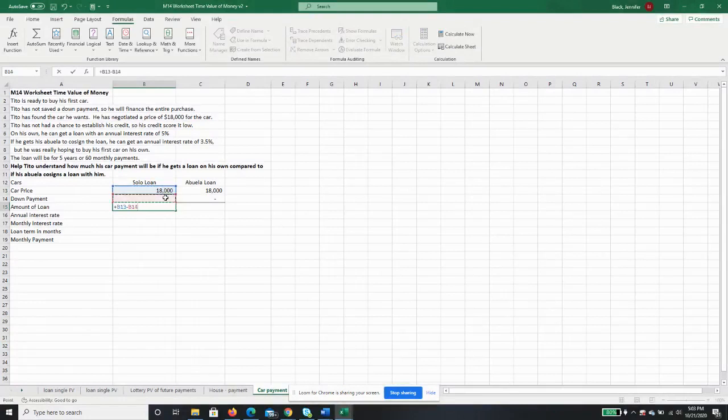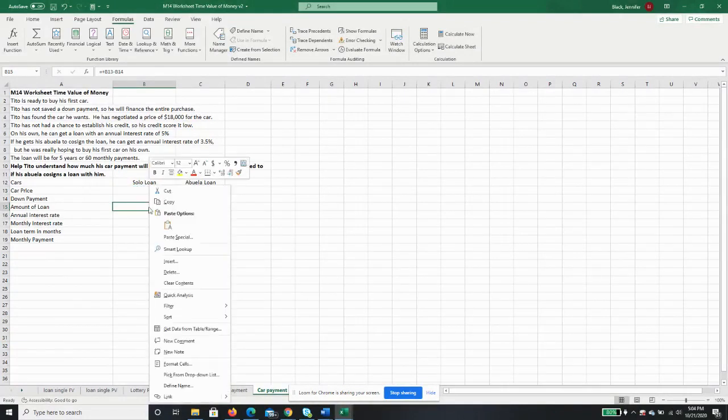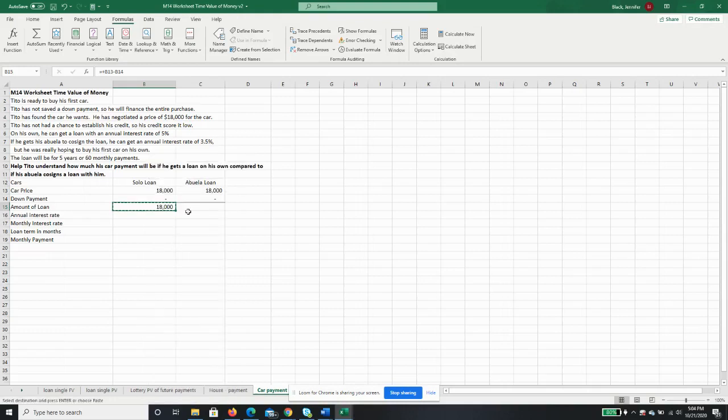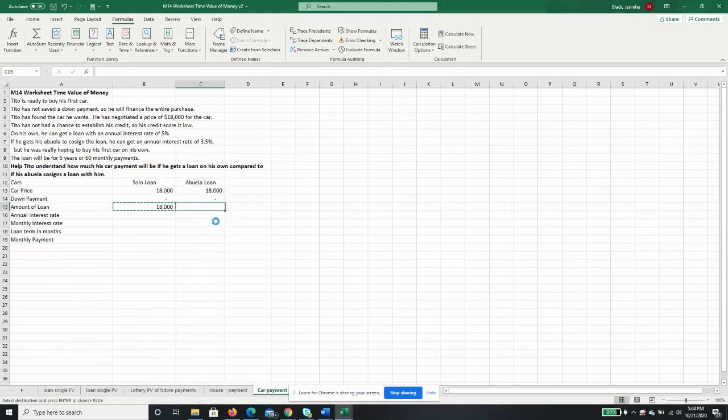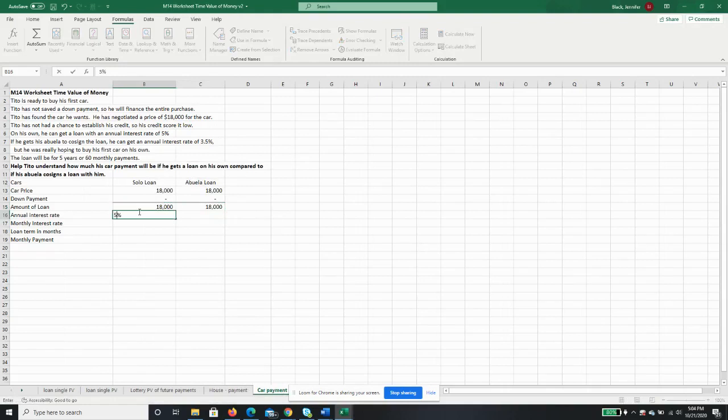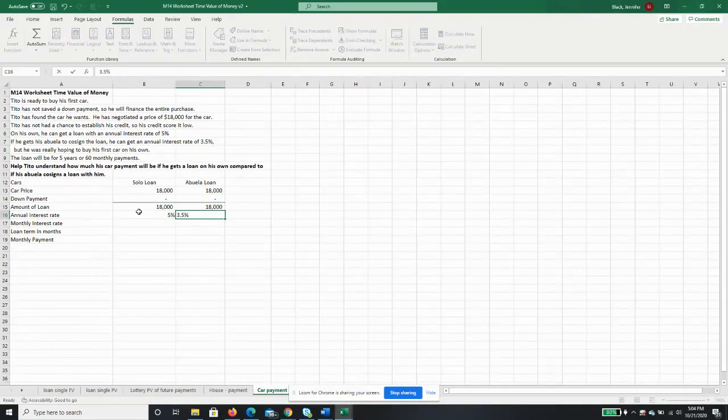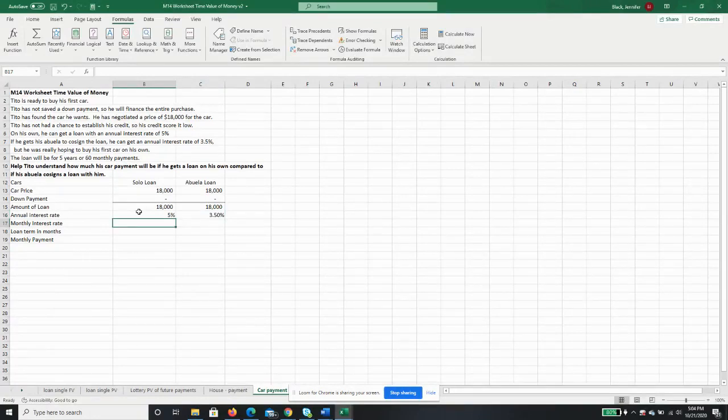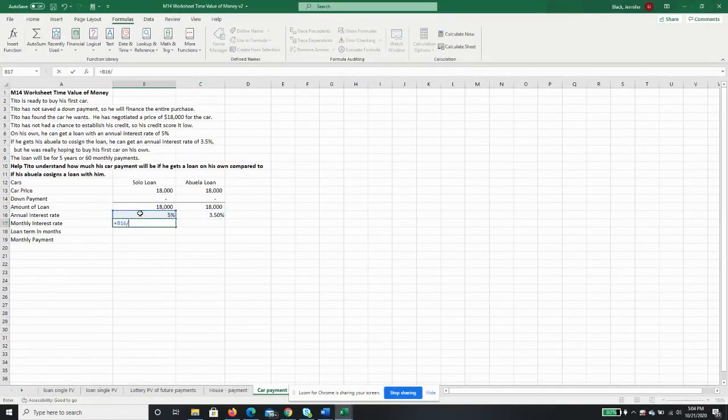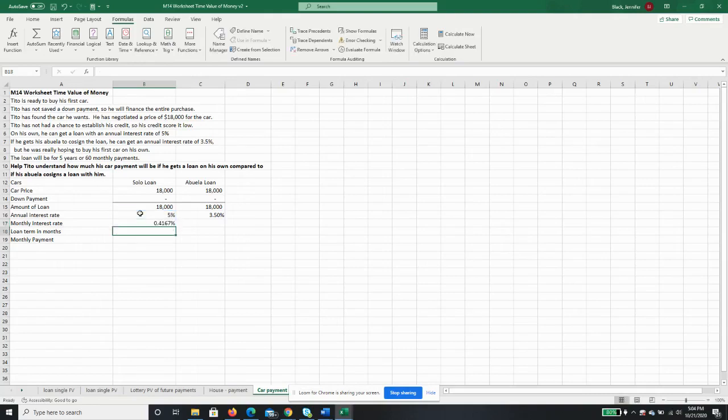$18,000 - that doesn't change. The annual interest rate is 5% if he does it on his own and 3.5% if he does it with his abuela. His monthly interest rate then is going to be our annual interest rate divided by 12.